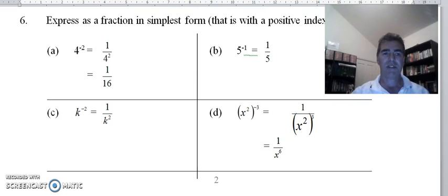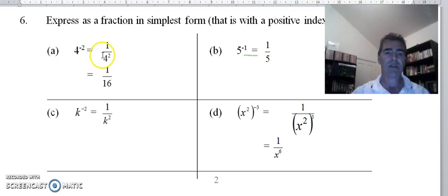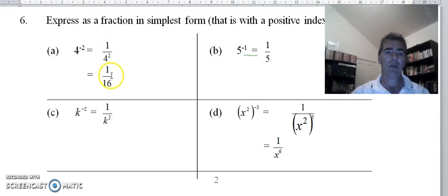We're on question 6 now — negative indices. Remember, the negative just means 1 over the same term with now a positive index. So 4 to the power negative 2 becomes 1 over 4 to the positive 2, which is 1 over 16.